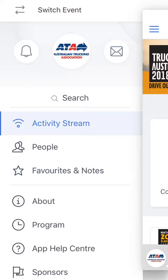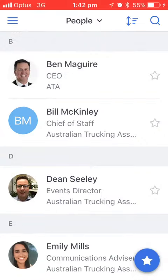We'll go back to the main menu now. I'm going to click on People, and here you can see everybody. I'm just going to click on the star icon next to their name and they'll be automatically added to my favourites list.